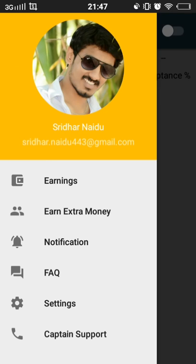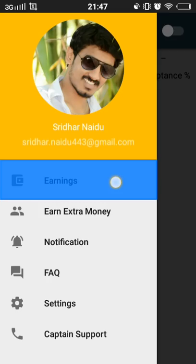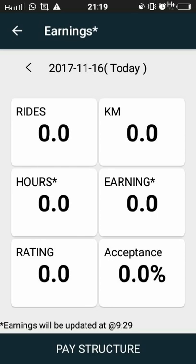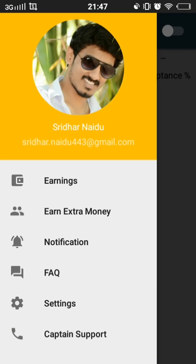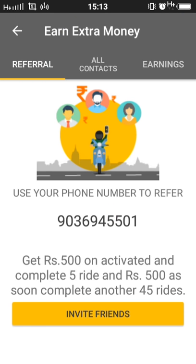To check your earnings, click on the earning option, which gives a broad view of daily, weekly, and previous week earnings. To earn extra money, refer your friend as a Rapido Captain and earn. In this option, you can also view the referral scheme.